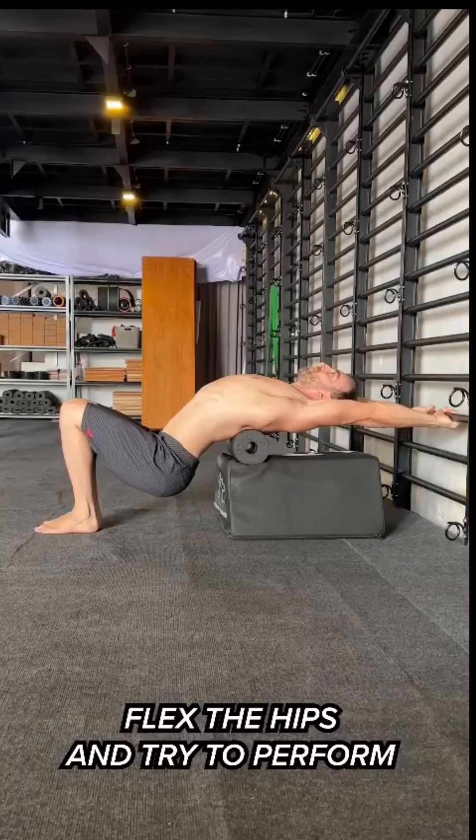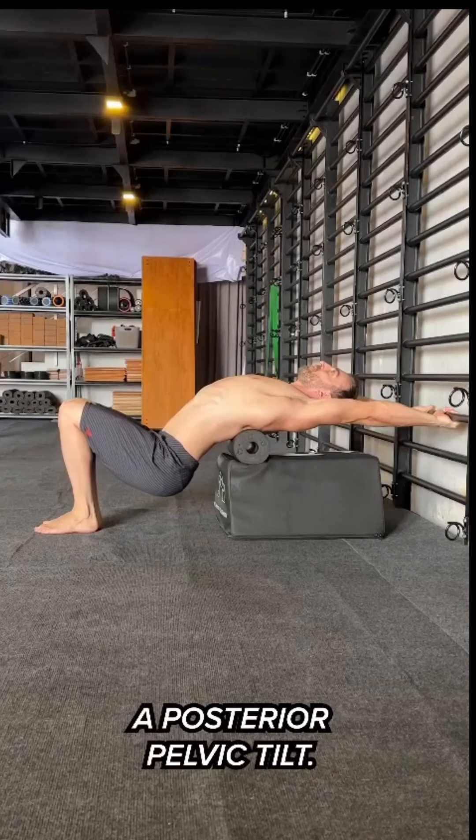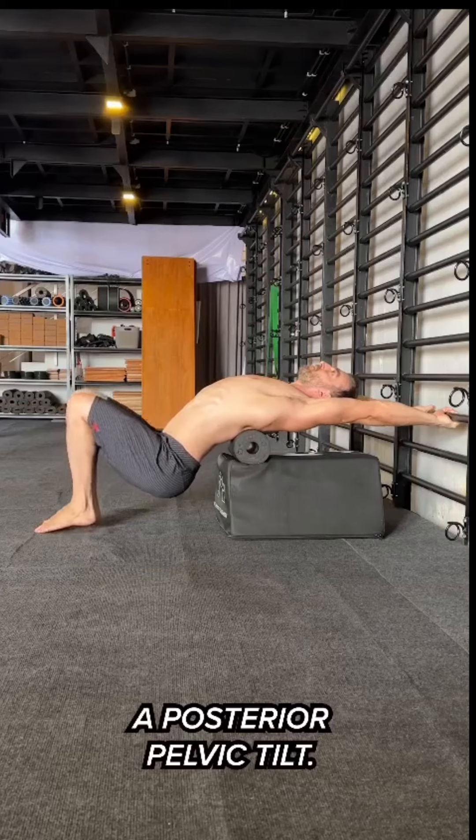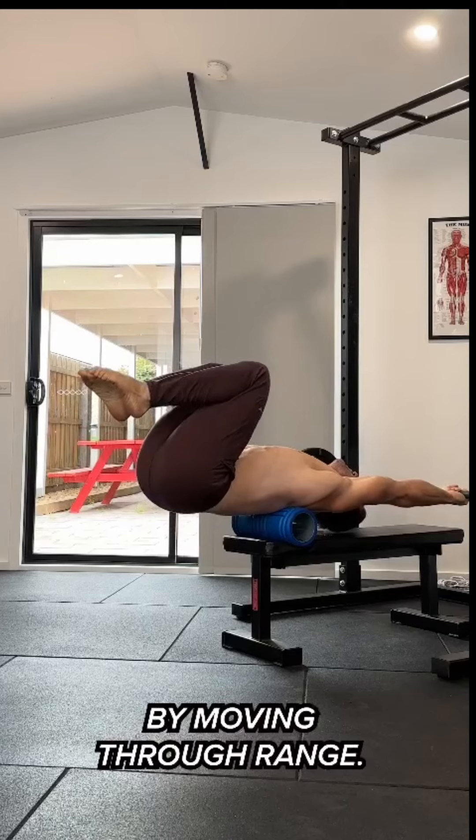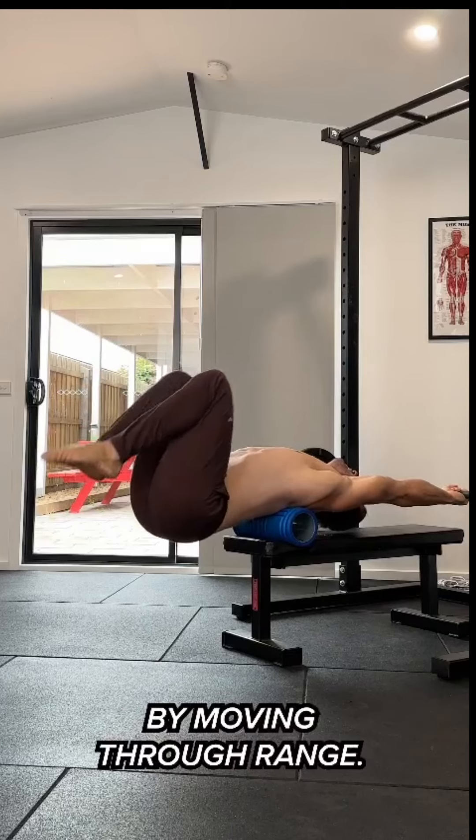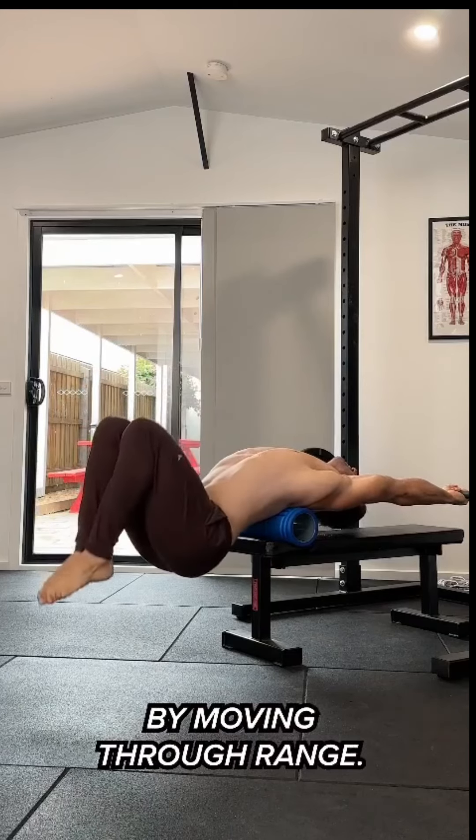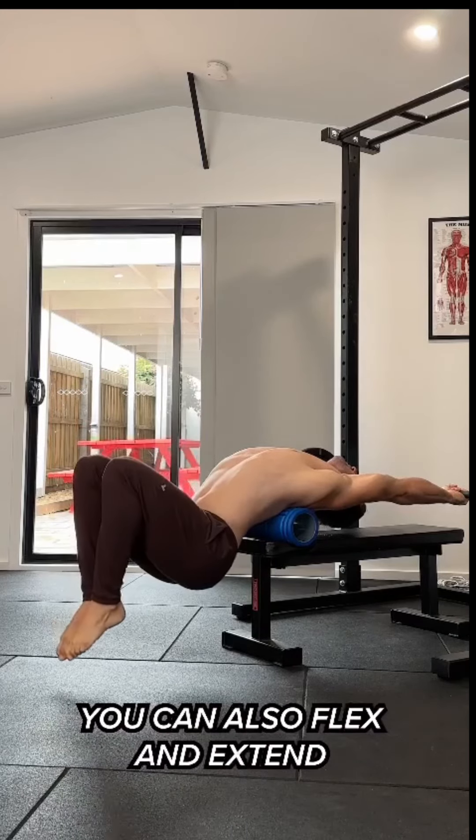Determining whether this stretch is right for you is a great conversation to have with a physiotherapist. Because if you're going to do it, do it safely.